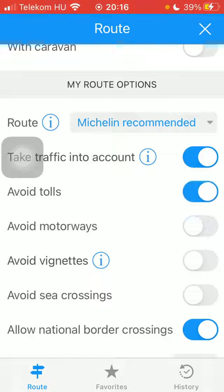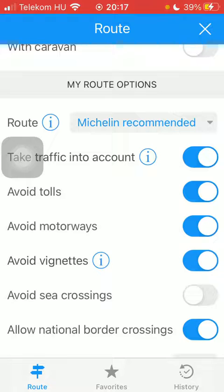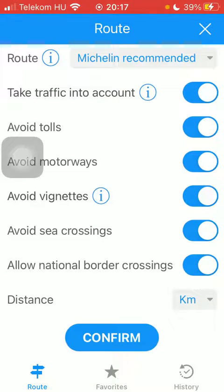You can avoid tolls, you can enable the avoid motorways feature, as well as avoiding vignettes, avoid sea crossings, and allow national border crossings. You can also set the distance unit.